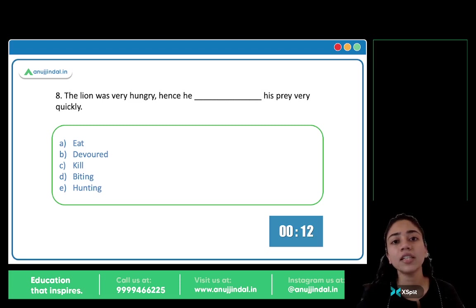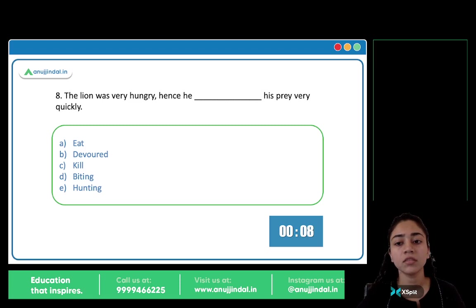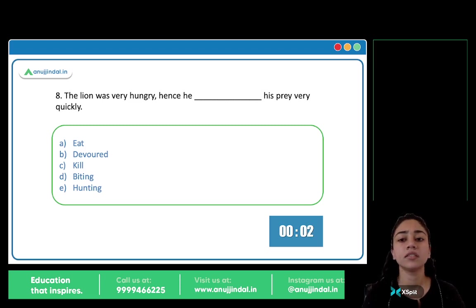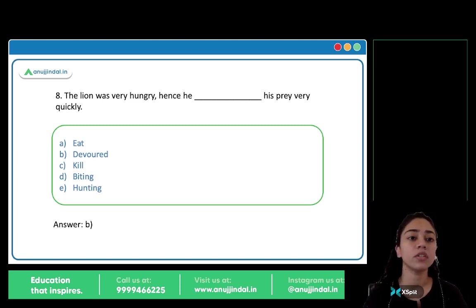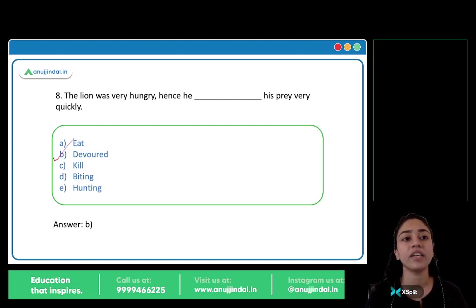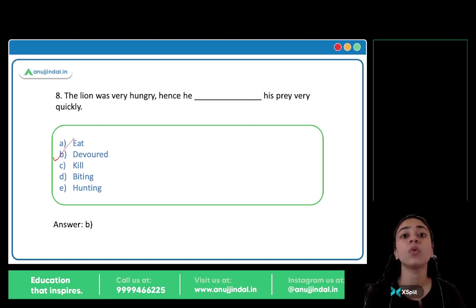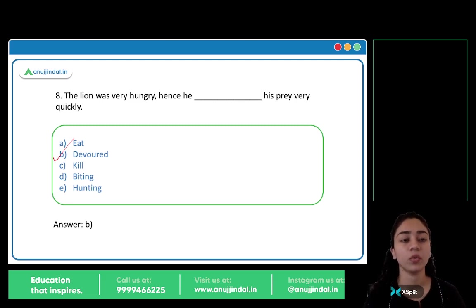The lion was very hungry. Hence, he blank his prey very quickly. The answer is B, devoured. To devour means to eat greedily or hungrily. The lion was very hungry, so he devoured his prey very quickly. So B is the answer — devoured.